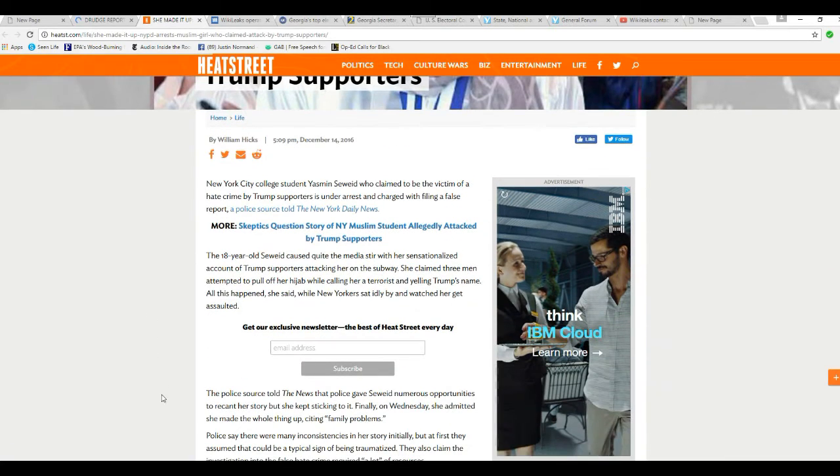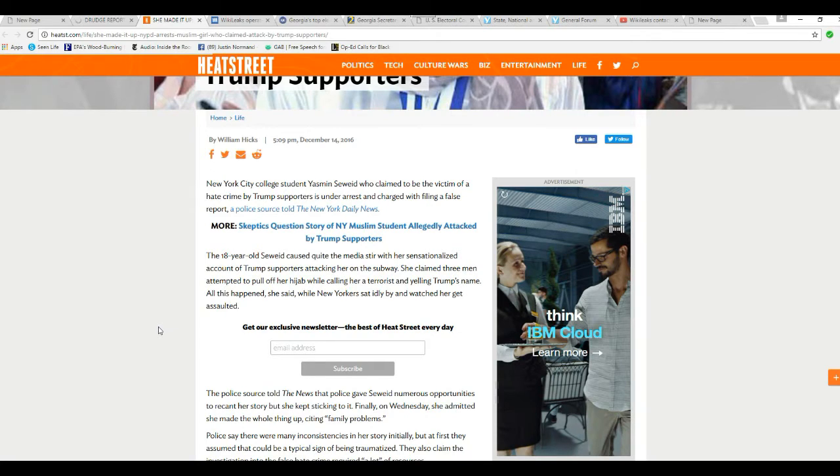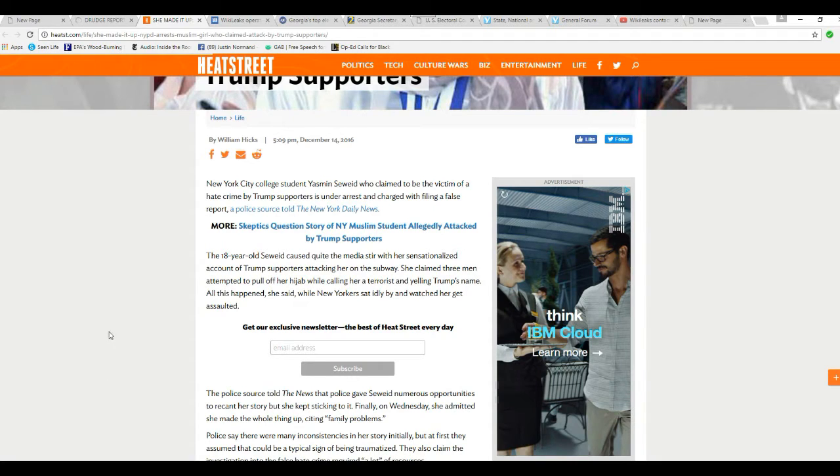The 18-year-old Sayreid caused quite an immediate stir with a sensationalized account of Trump supporters attacking her on the subway. She claimed three men attempted to pull off her hijab while calling her a terrorist and yelling Trump's name. All this happened, she said, while New Yorkers sat idly by and watched her get assaulted.